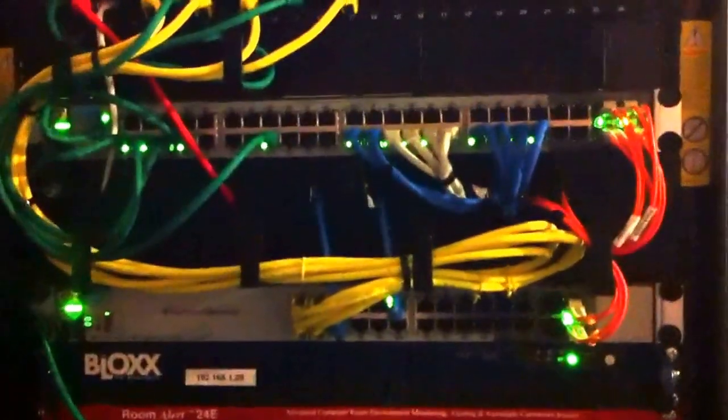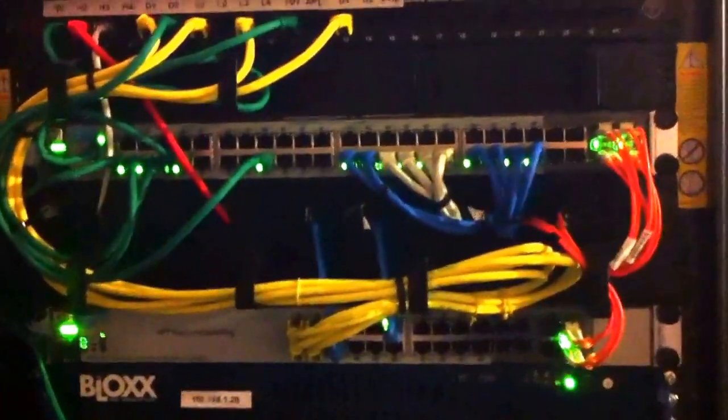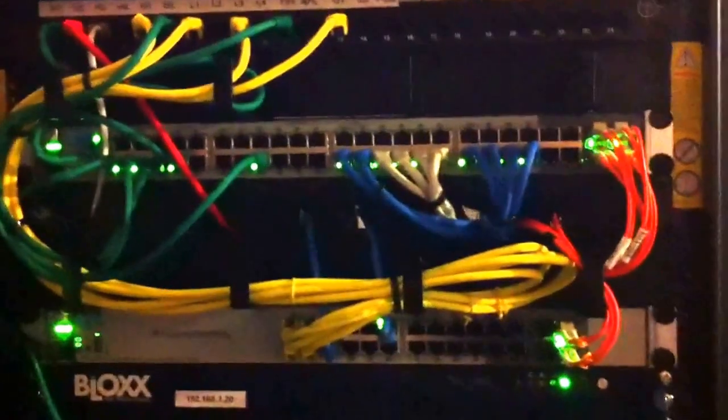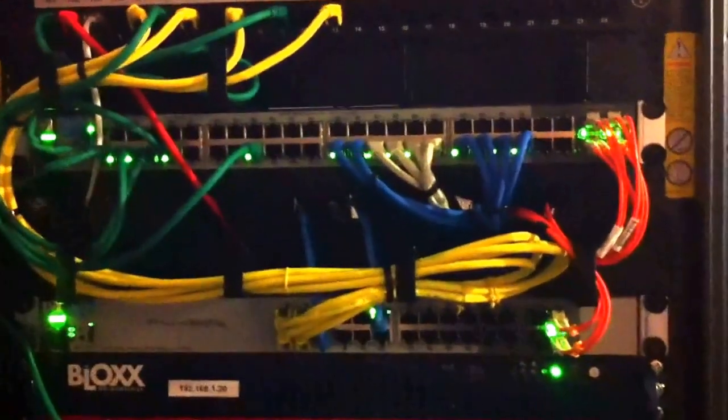Sorry about the quality of the video, just through my iPhone. But I thought it was time to do an update, and that's my new server rack.